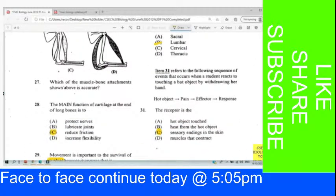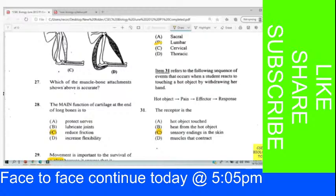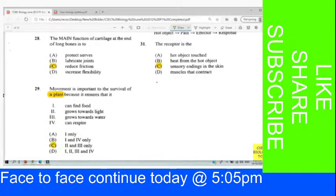Question 31 refers to the following sequence of events when a student reacts to touching a hot object by withdrawing her hand: hot object, pain, effector, response. The receptor is the sensory ending in the skin. The receptor picks up that information and transports it to the CNS — the central nervous system.